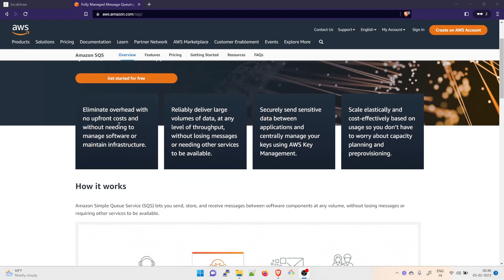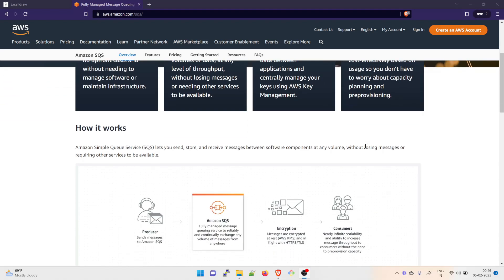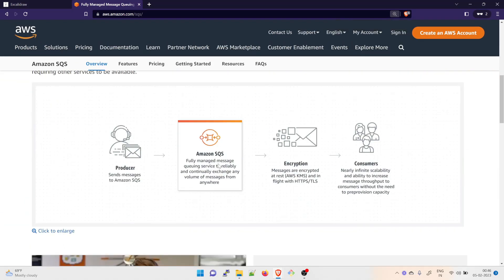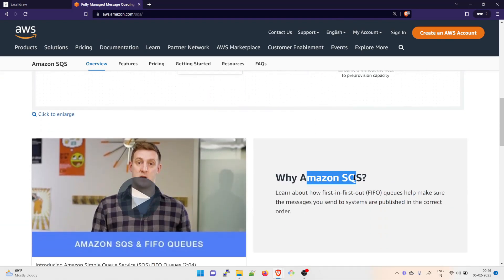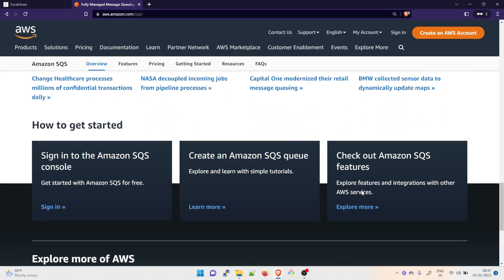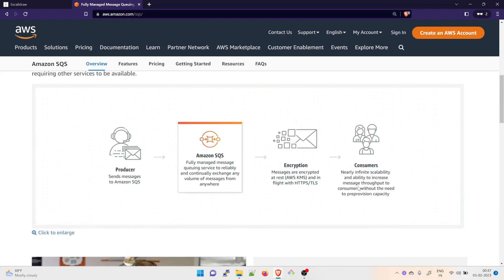There is a producer who sends a message to Amazon SQS. There is encryption that happens and then the message is delivered to the consumers. You can pause the video and go through the Amazon SQS documentation. It covers topics like why we use Amazon SQS and what is first-in-first-out. I just wanted you to understand what SQS is before going back to the solution.